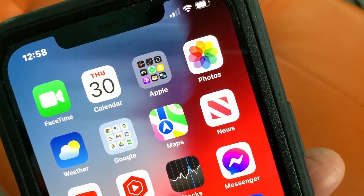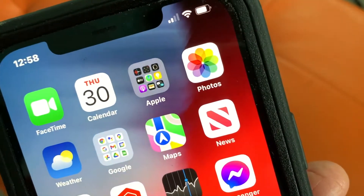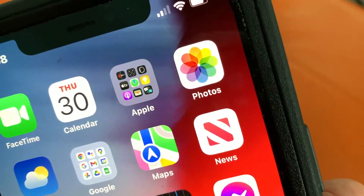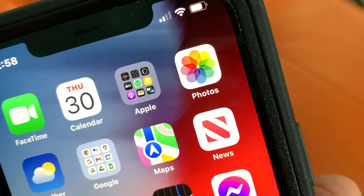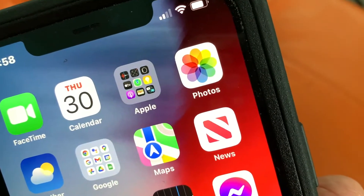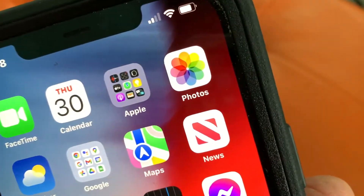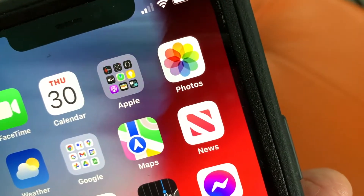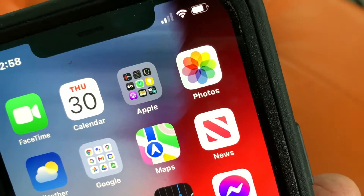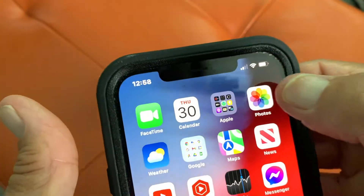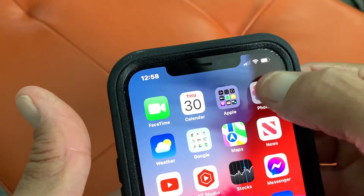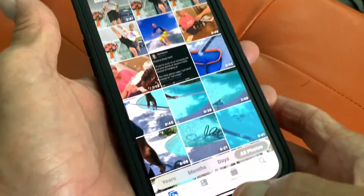In this video I'm going to show you how to delete a memory — or album — in your Photos app. Let's go ahead and open it up.